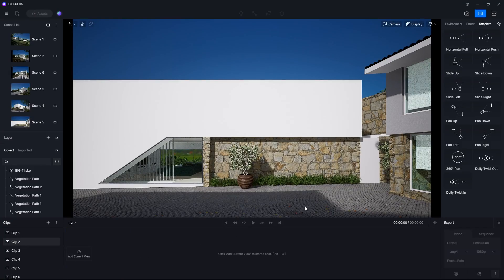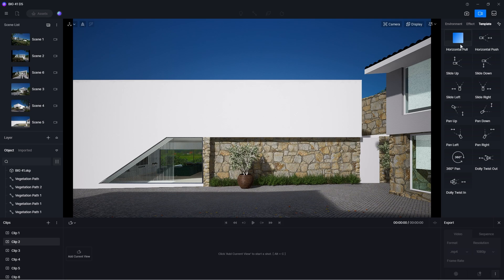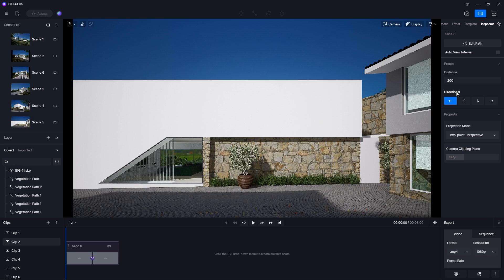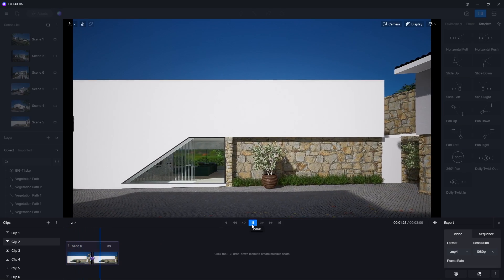Instead of manually creating camera shots, D5 Render also provides templates to help you quickly create cinematic animation. Hover your mouse over each template to preview the effects. When you click on the template, it will create a shot starting with the current view.